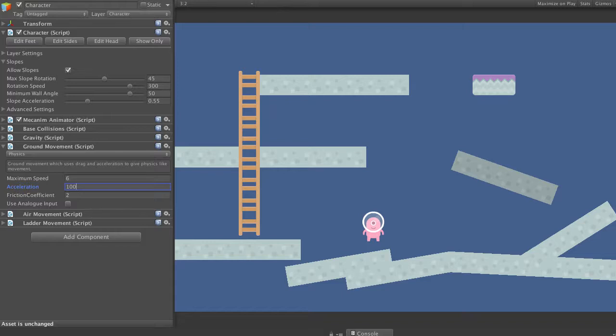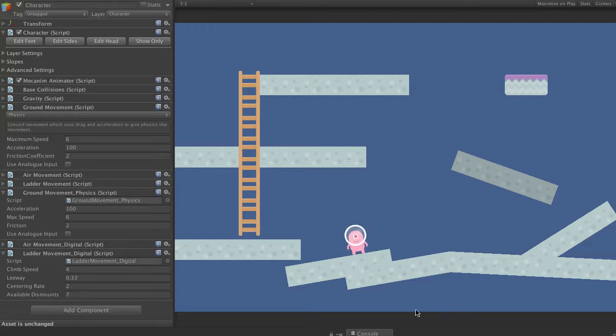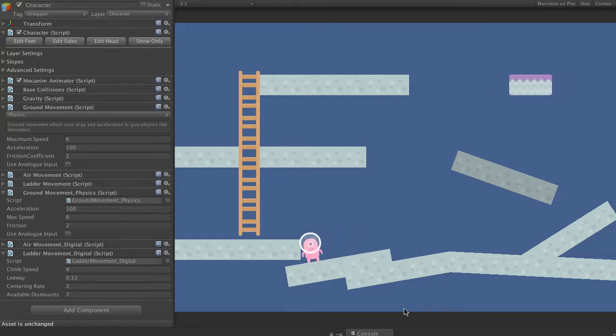Let's hit play. So we'll see now that our character's sliding down the slopes.